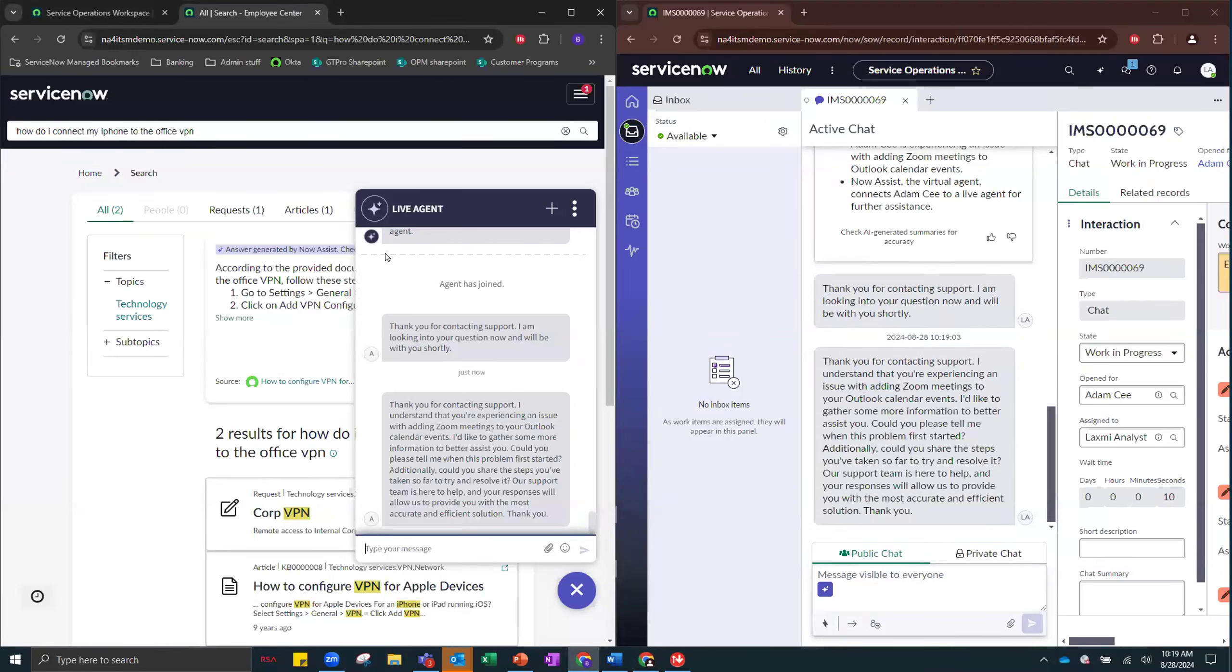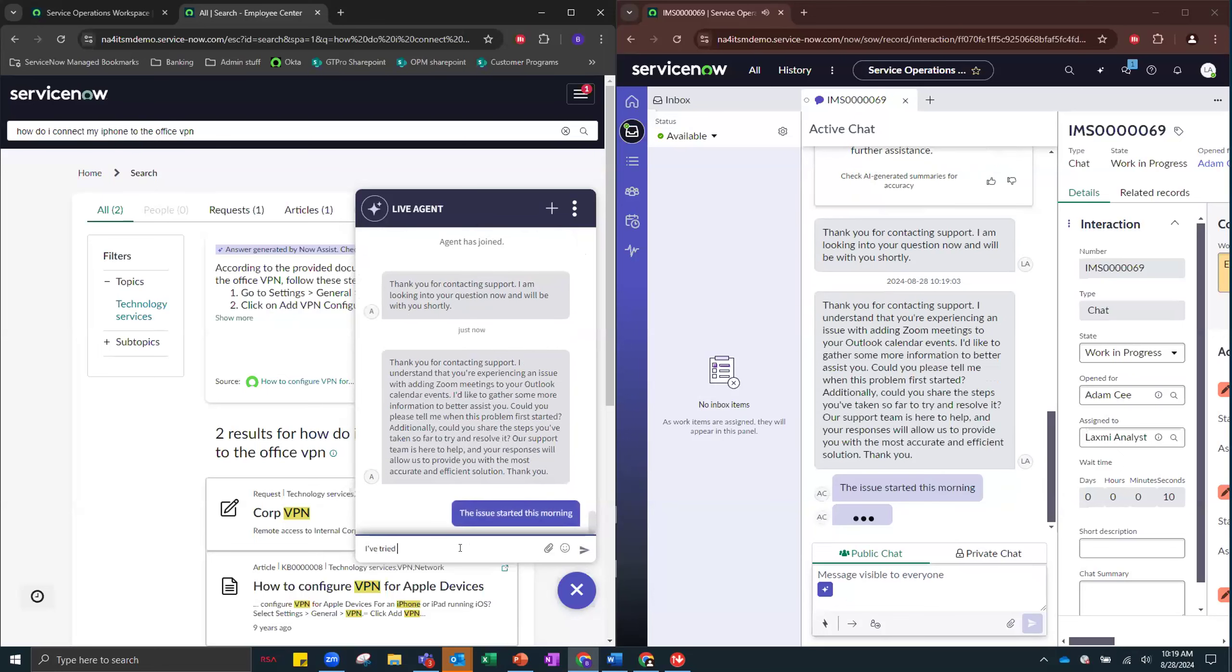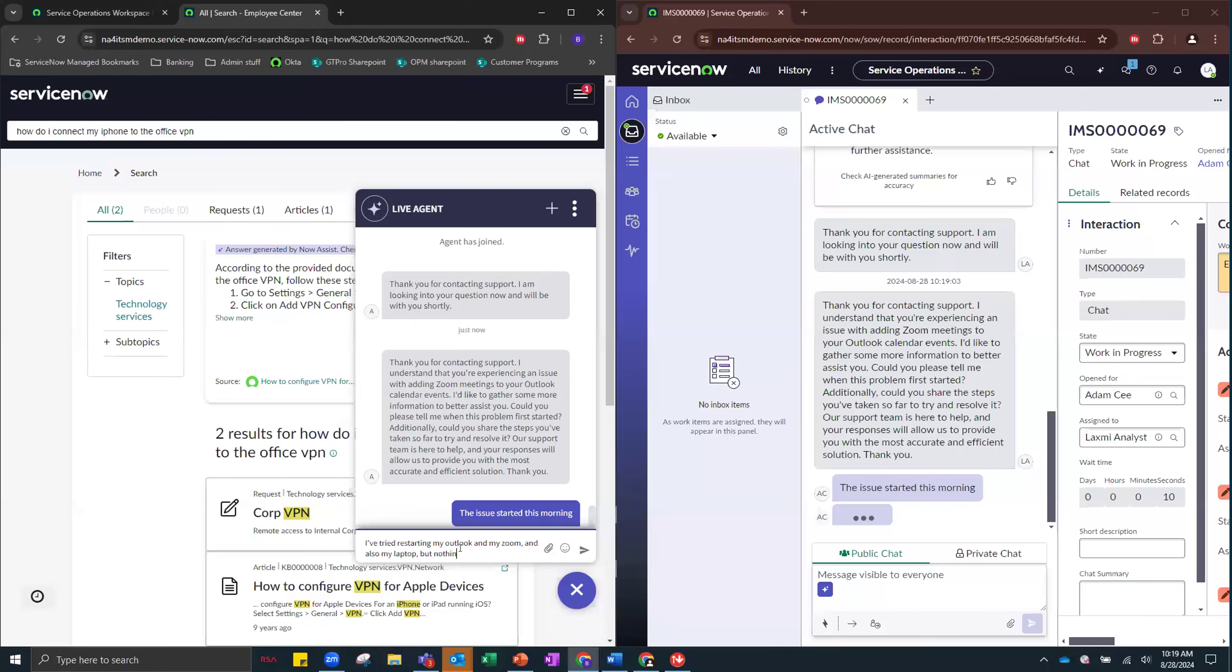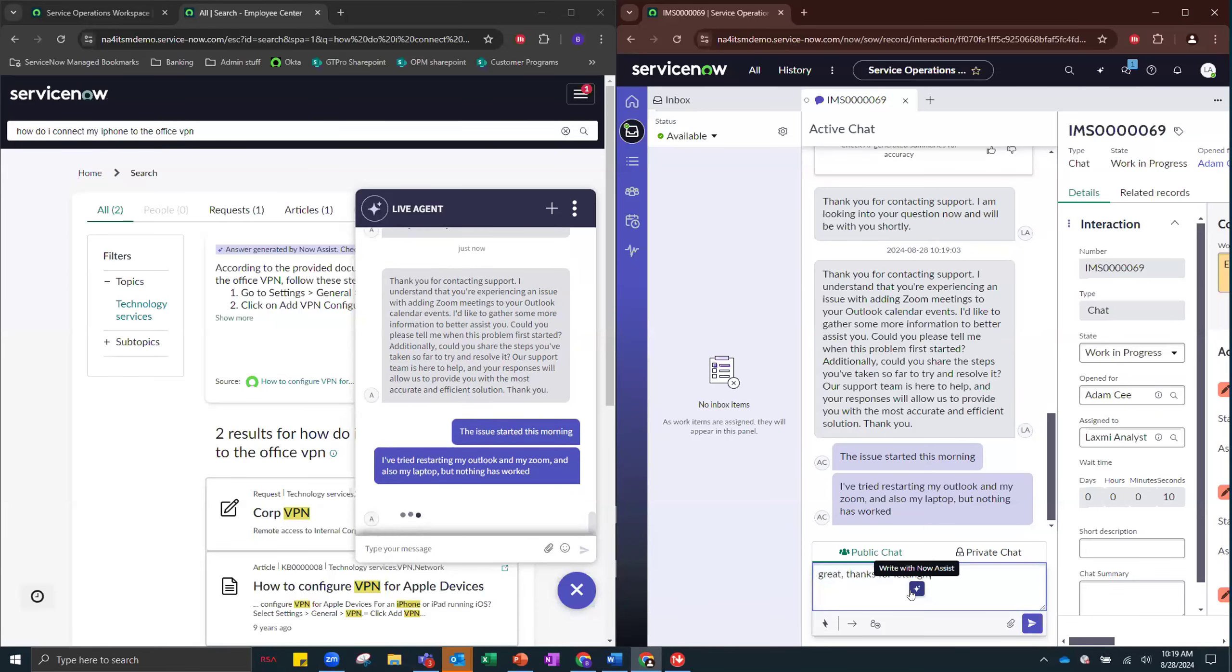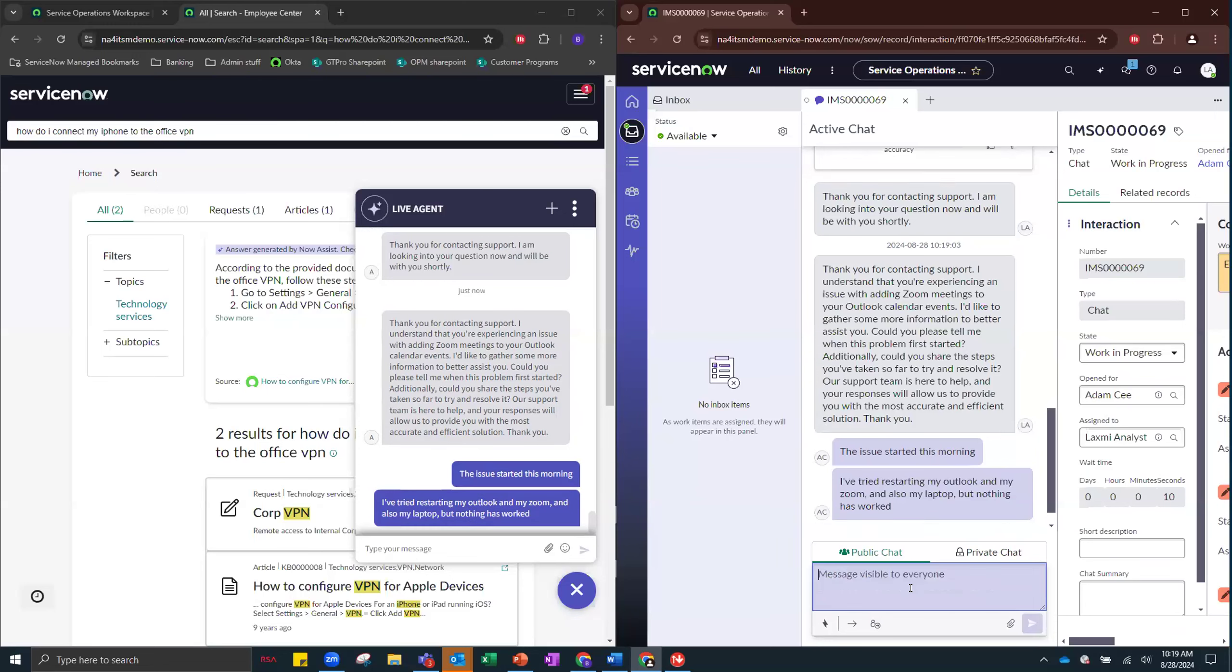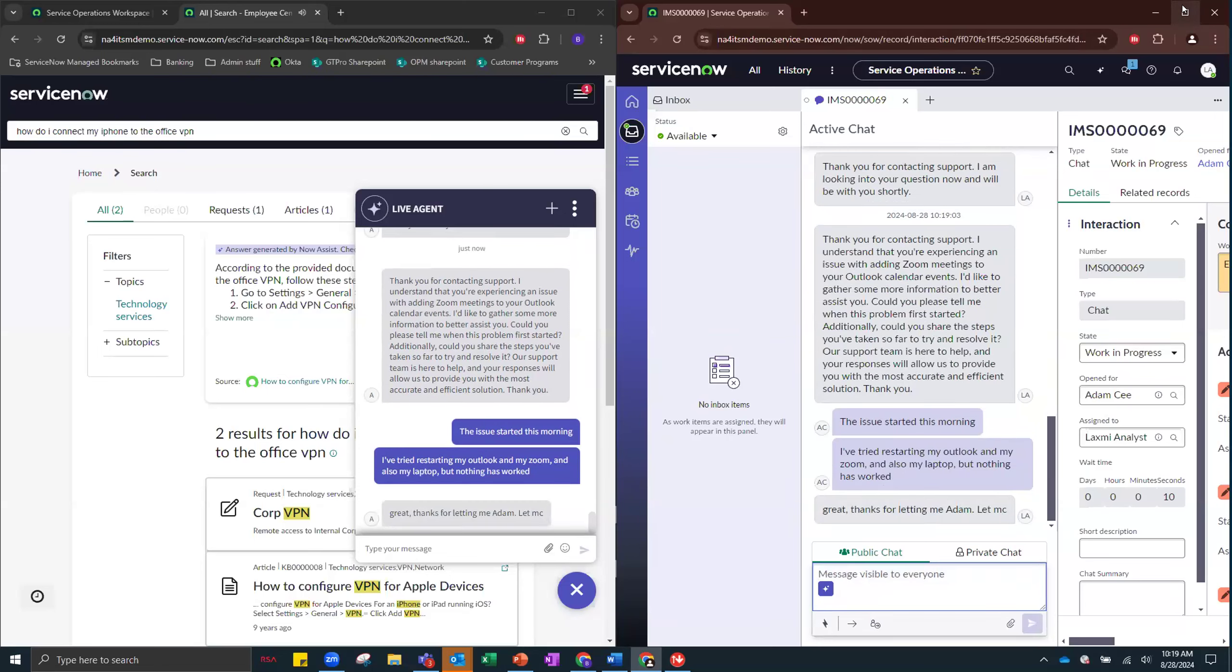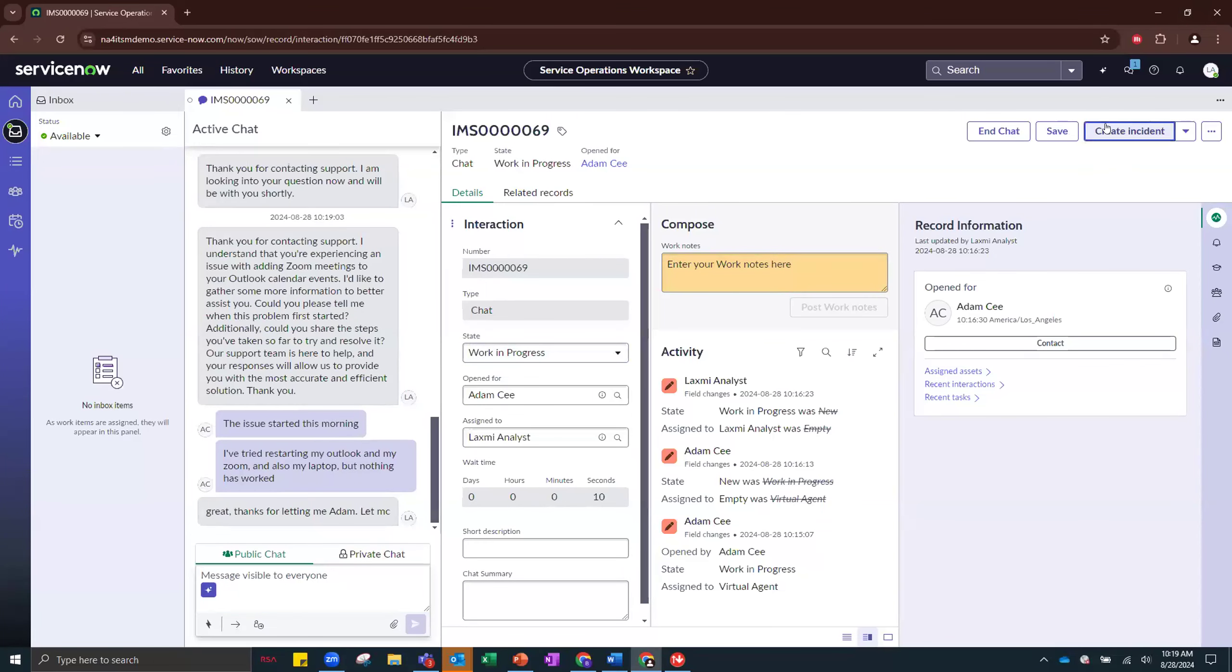Switching back over to Adam over here. The issue started this morning. I've tried restarting my Outlook and my Zoom and also my laptop, but nothing has worked. Thanks for letting me know, Adam. Let me create an incident for this before looking at next steps.